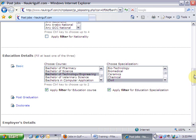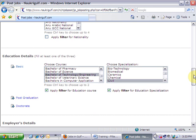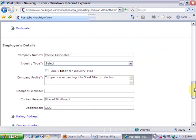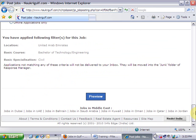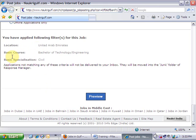For each job, you may choose one or all the filters. At the bottom of the form, you will be able to see the filters you have applied. In this case, I had applied the location filter, the basic course filter and the specialization filter. Thank you.